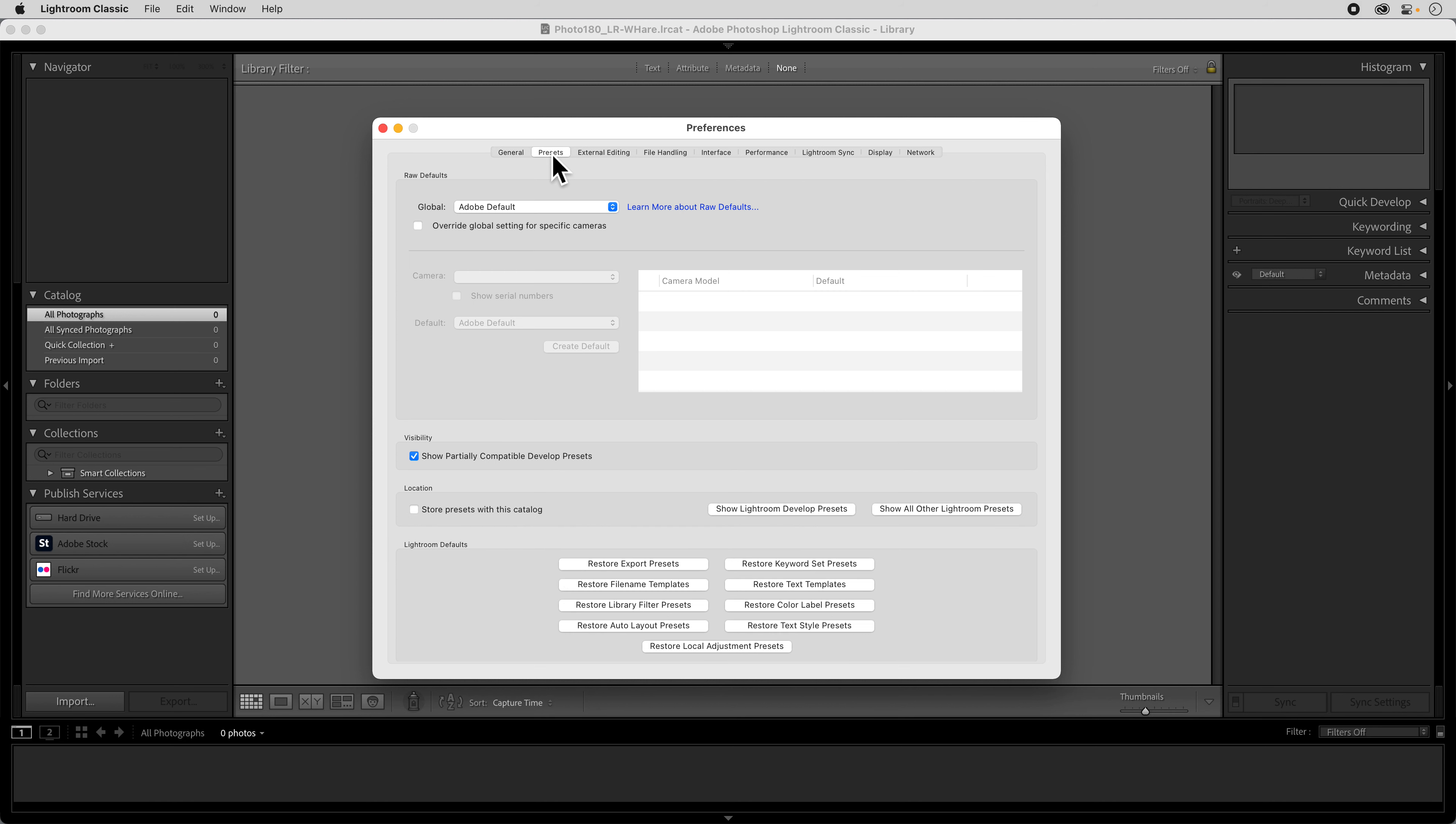And then we're going to go into our presets. And when we get into the presets there's really one thing that we want to double check on here. And that is that we store the presets with this catalog. Lightroom will store the presets in sort of a predetermined spot. And what we want to do is make sure that all of the presets that we're dealing with stay within this catalog.